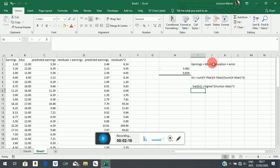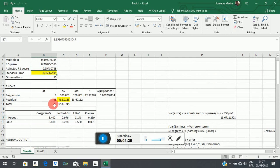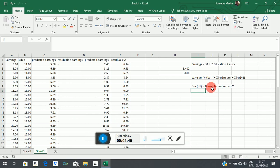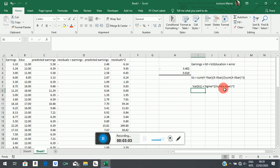That is the variance of β1, or b1, which is the slope coefficient in this regression. We have already noted that we get σ², the variance of the error term, from the standard error of the regression — squaring it gives us the variance of the error term. It is obtained as the residual sum of squares divided by n minus k.